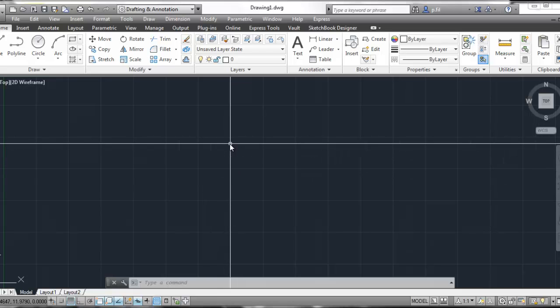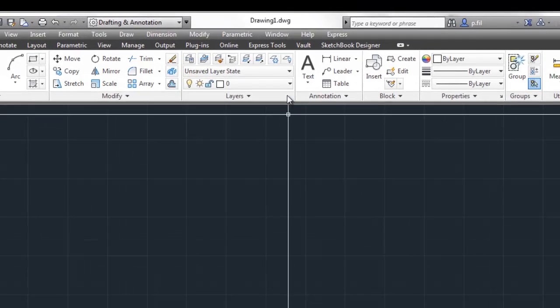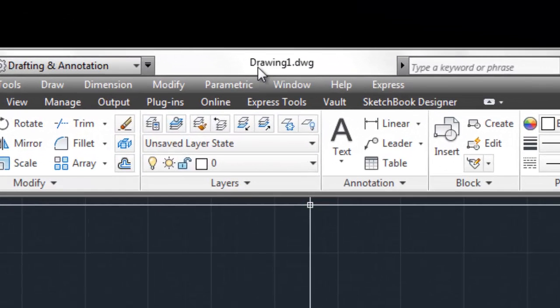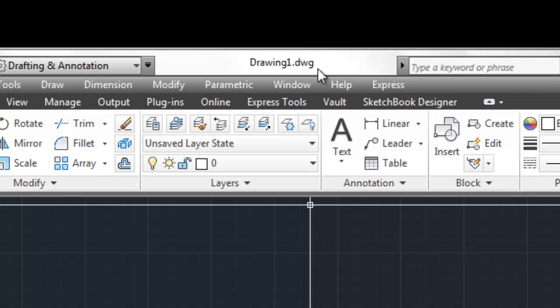The first thing I want to point out is that in the center here, on the top, we've got drawing1.dwg. All right, so this tells us that the name of the drawing is drawing1, and it is a drawing file.